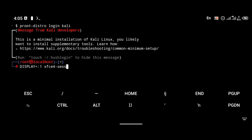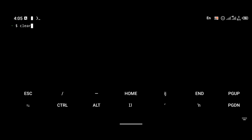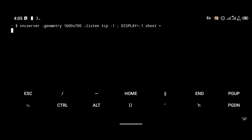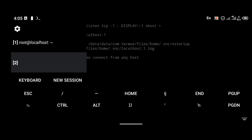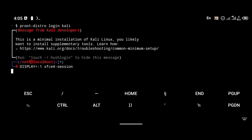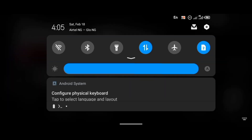After connecting to the VNC server, I'll proceed to the installation of VS Code. Make sure to go and watch the previous video if you haven't — it will be shown at the top right corner of your Android phone. I'm going to click Enter now, and this should connect to VNC.